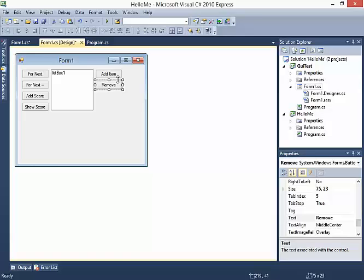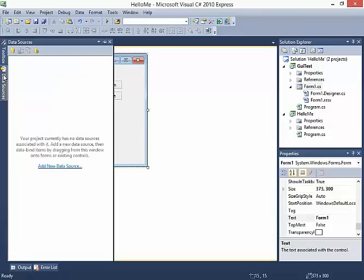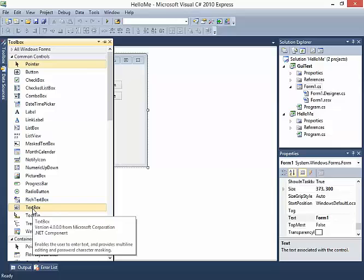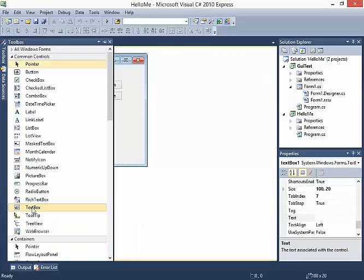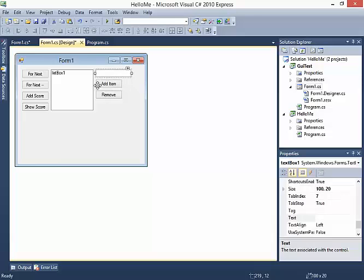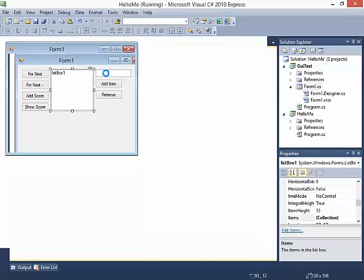One other thing I want to add here is a text box. I'll go back into the toolbox and find the item called Text Box, double click it, and it adds to the form. The idea is whenever somebody clicks Add Item, it will take whatever is inside of this text box and add it to the list.